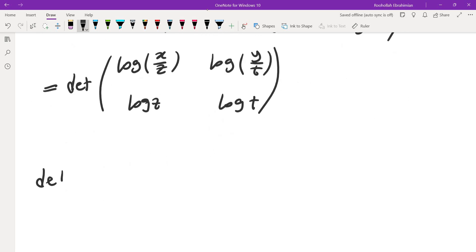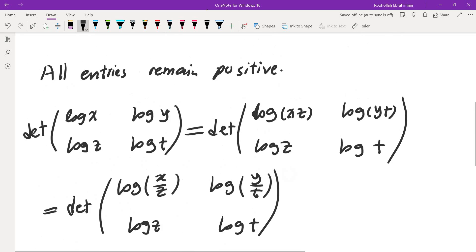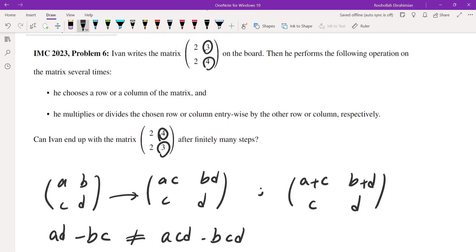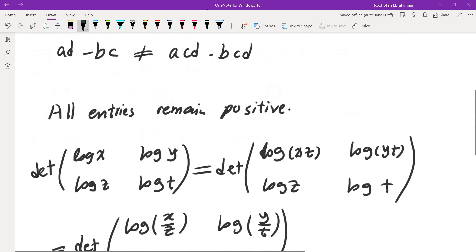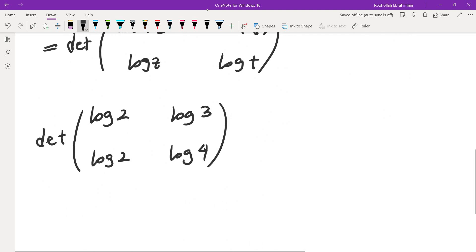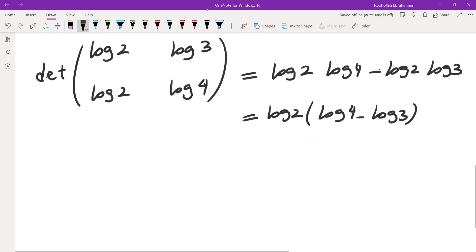Now let's evaluate the determinant of the log of entries of the original matrix. So the original matrix was (2 3; 2 4). If you look at the first row it was 2, 3 and then 2, 4. Determinant of this is log 2 times log 4 minus log 2 log 3. If I factor log 2, I will get log 4 minus log 3, which is log 2 times log(4/3).